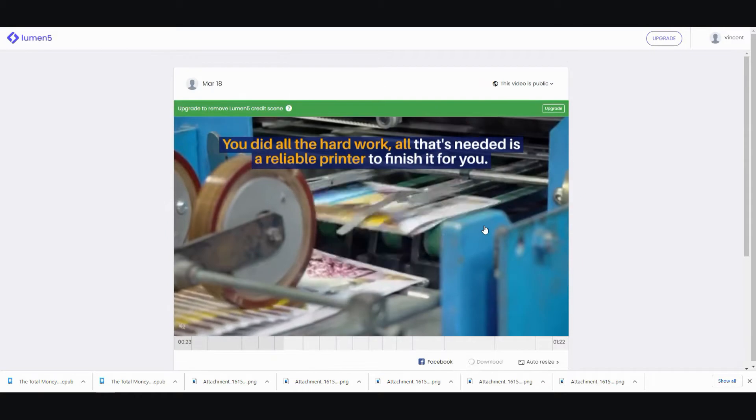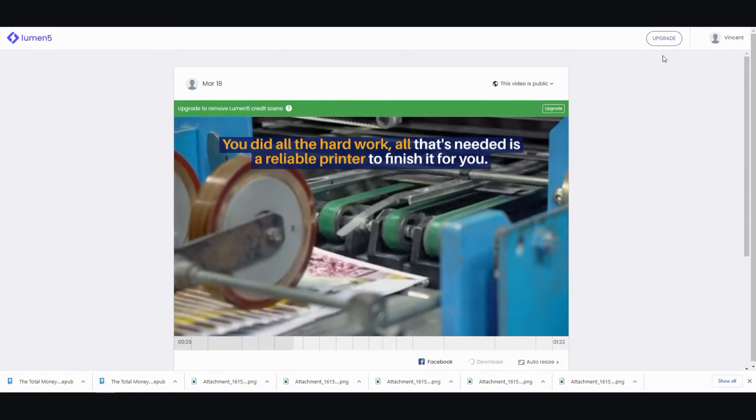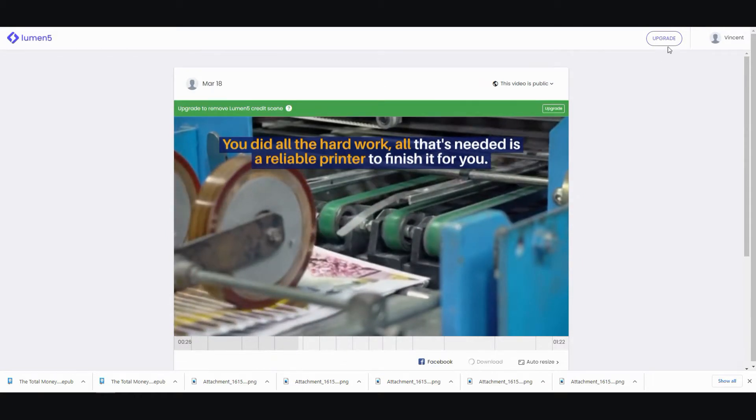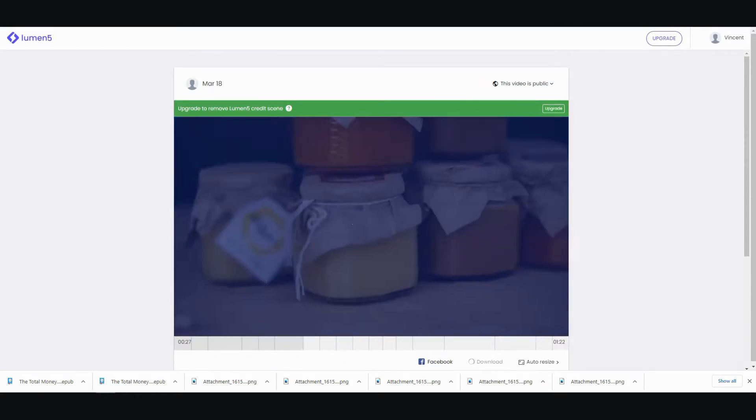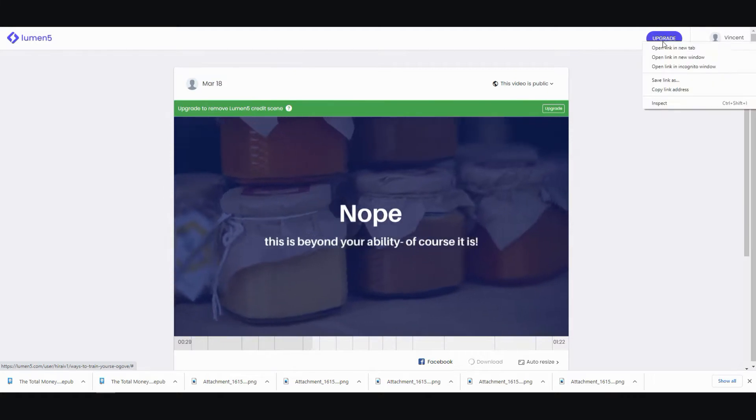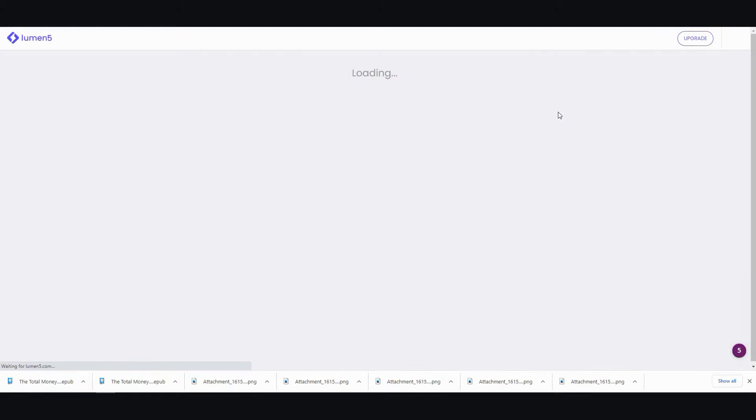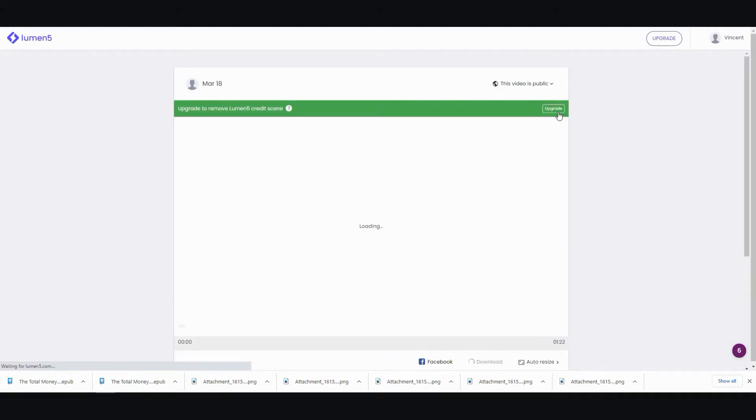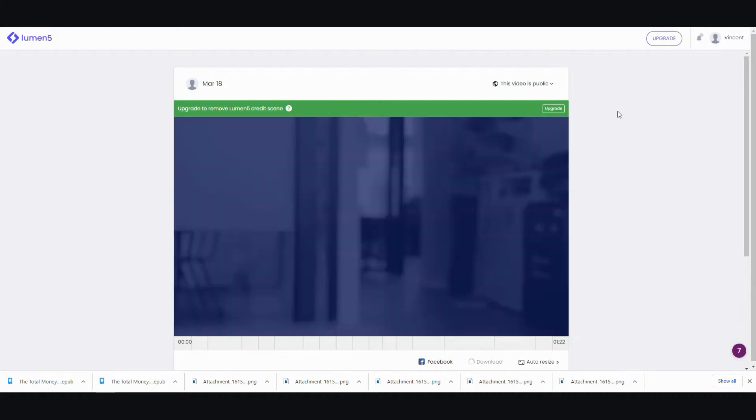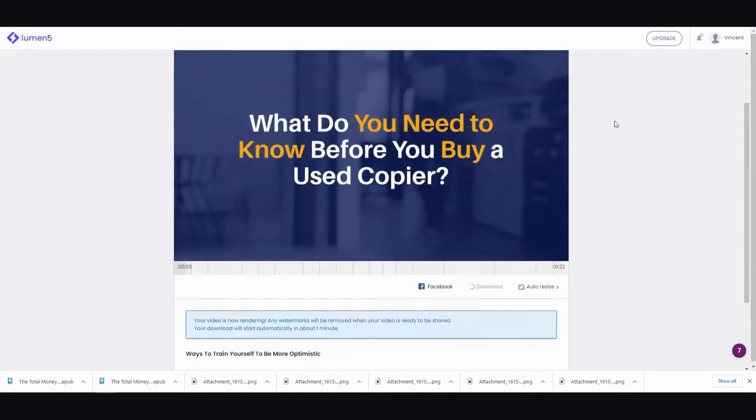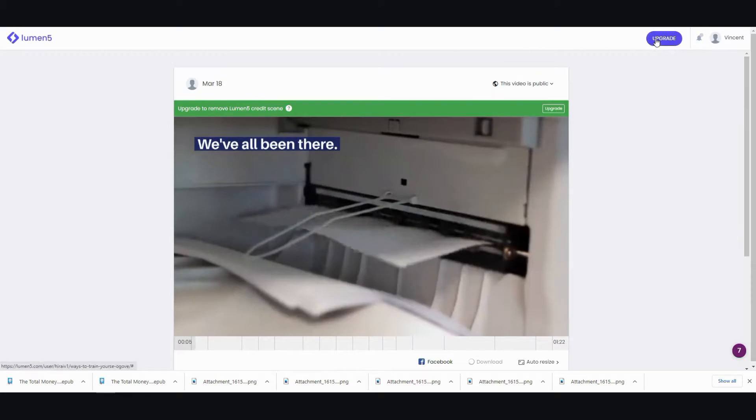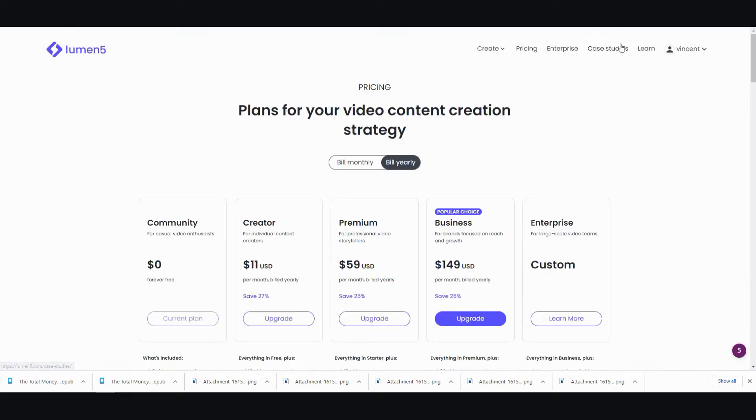And I'm going to, while we're waiting for this, I'm going to just go over the upgrades and how much it will cost. Let's go check it out. Because that was the one thing that held me back from using Lumen 5, was the ability to add voiceover. They didn't have it at the time.